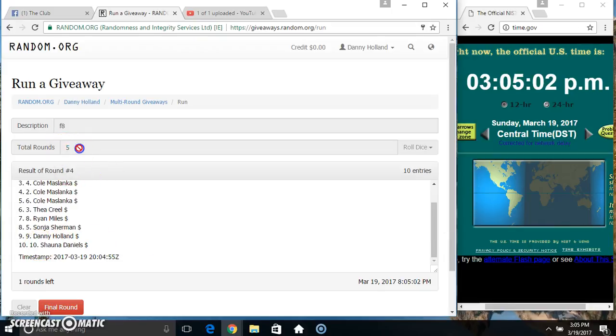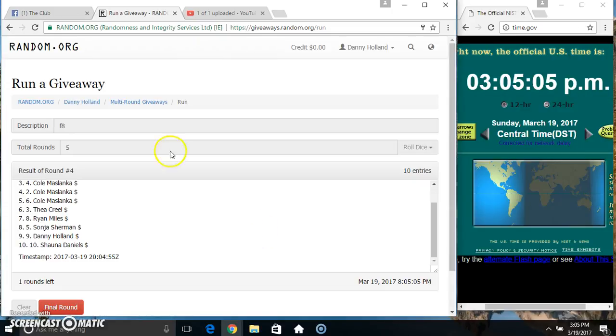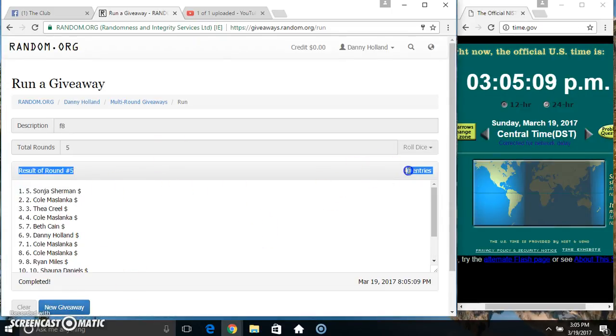Randomize 4 times. Dice call for a 5. 3:05. Final time. Good luck everyone. 5. Miss Sonja Sherman.